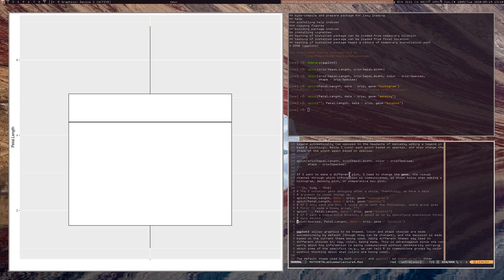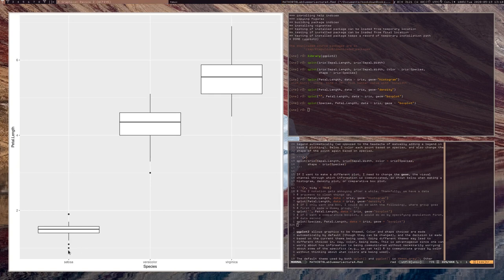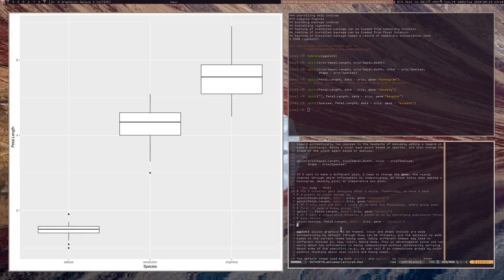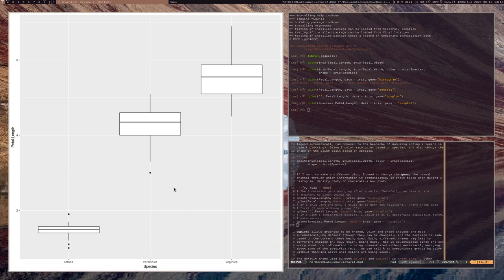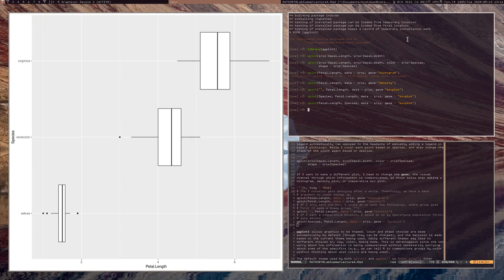Box plots shine when they're comparative. So let's create a comparative box plot where we have box plots for different species. qplot with species first puts species along the x-axis and petal length along the y-axis. You can switch these around to get a sideways box plot — totally up to you. We just set the geom to 'boxplot'.